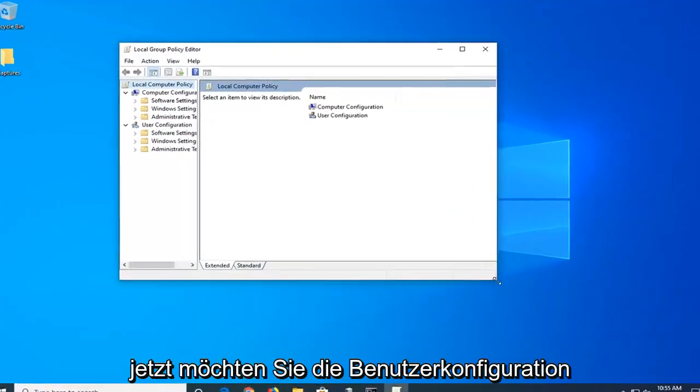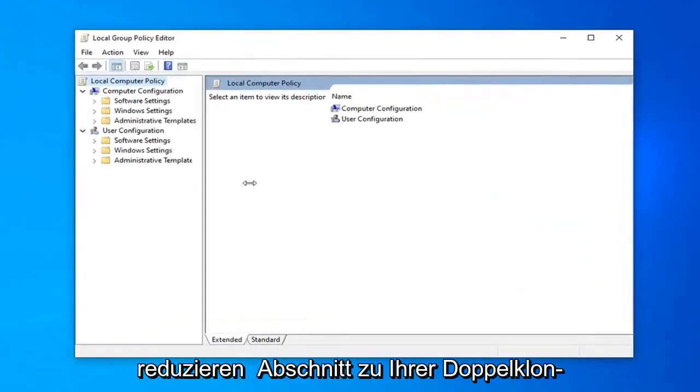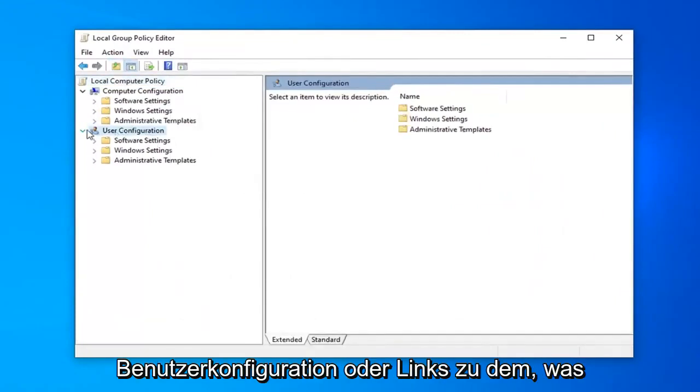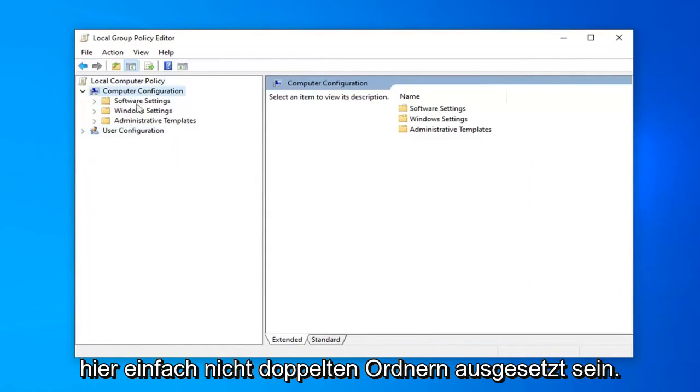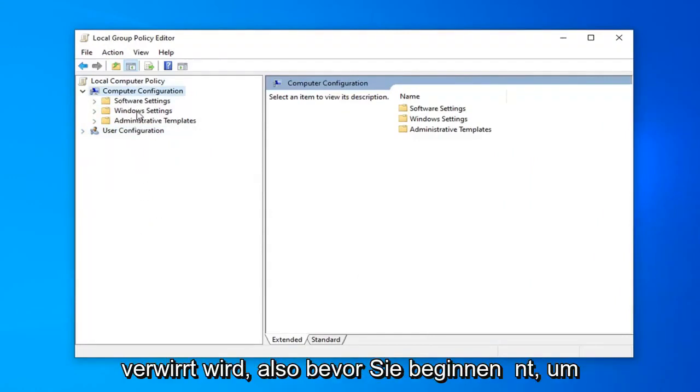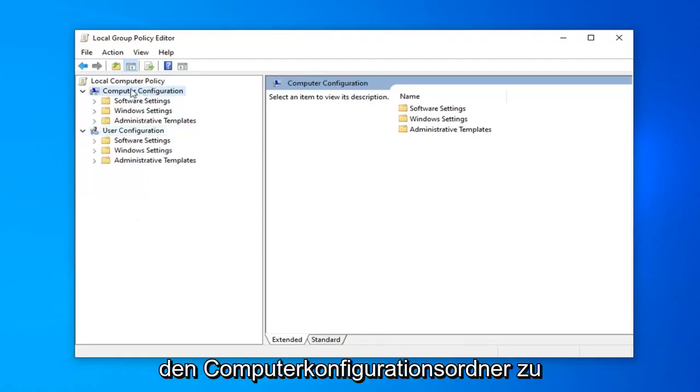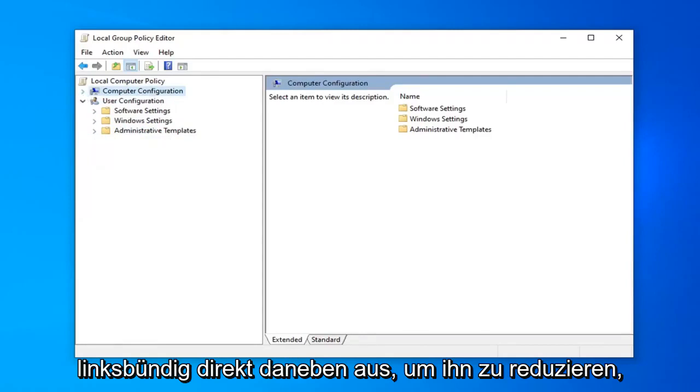Now, you want to collapse the user configuration section so you double click on user configuration or left on the arrow next to it. We just don't want to have any exposure to duplicate folders here, we don't want anybody getting confused. So before you begin you want to collapse the computer configuration folder so you double click on it or left on the arrow next to it to collapse that.